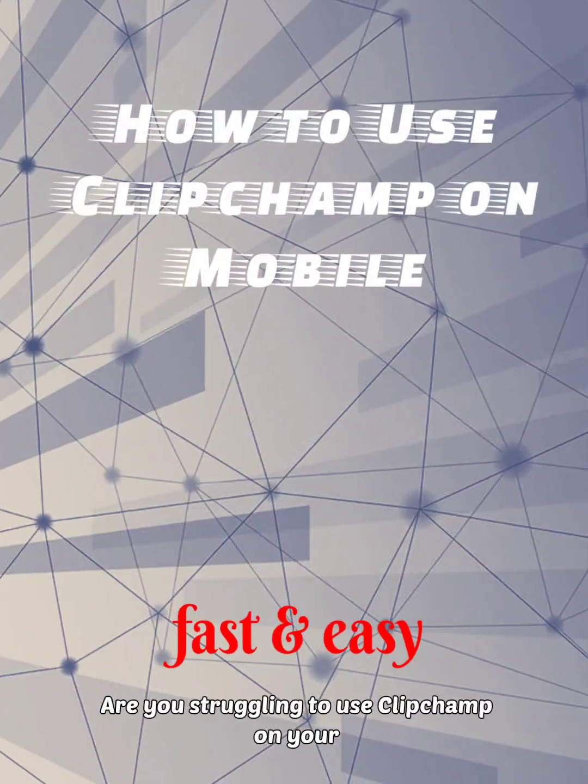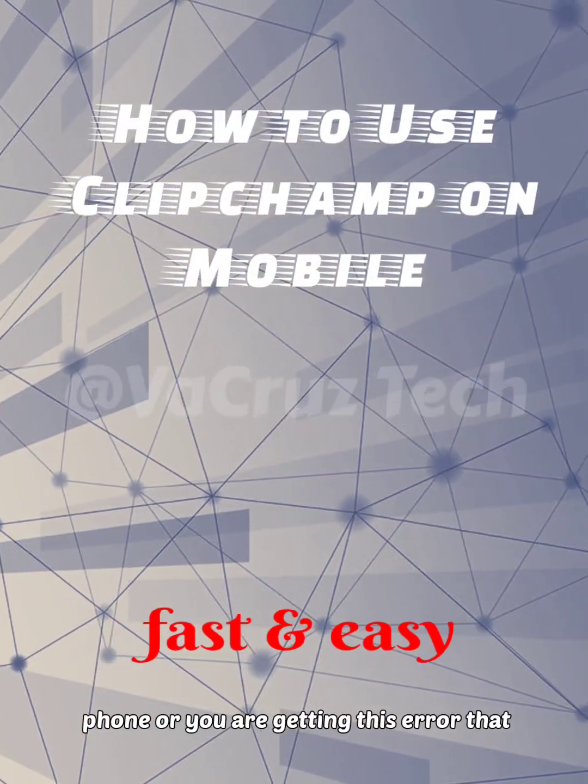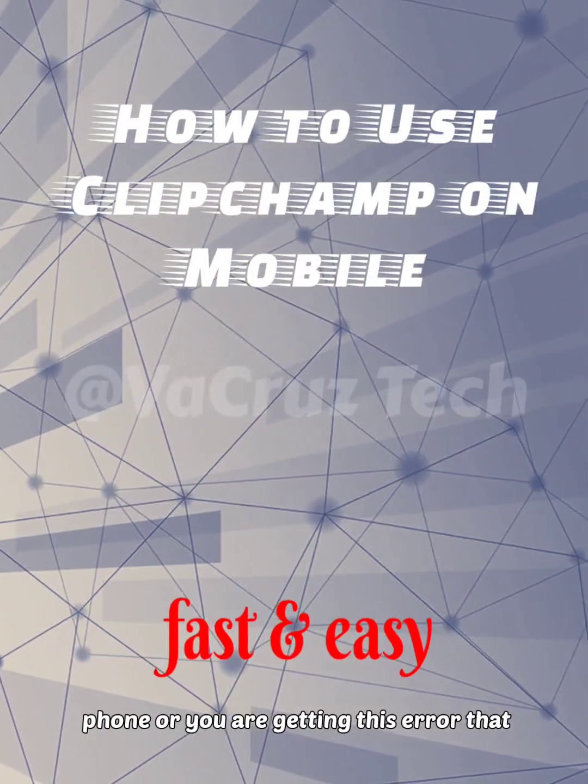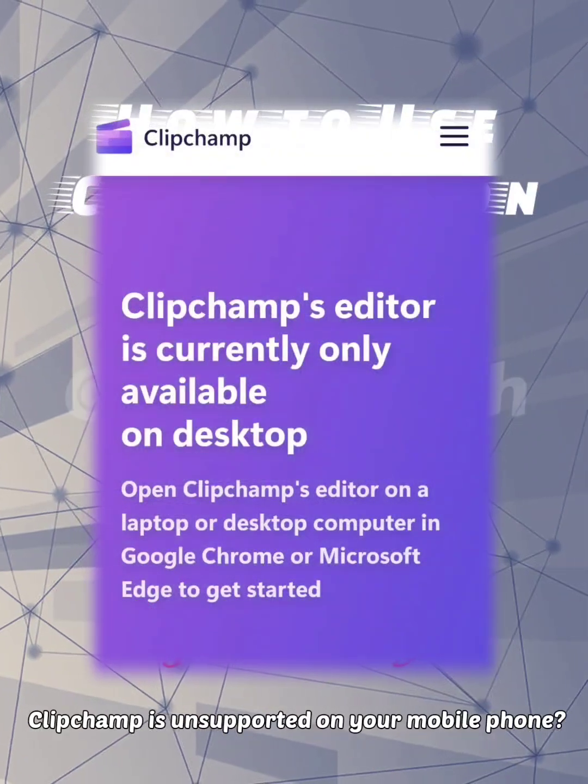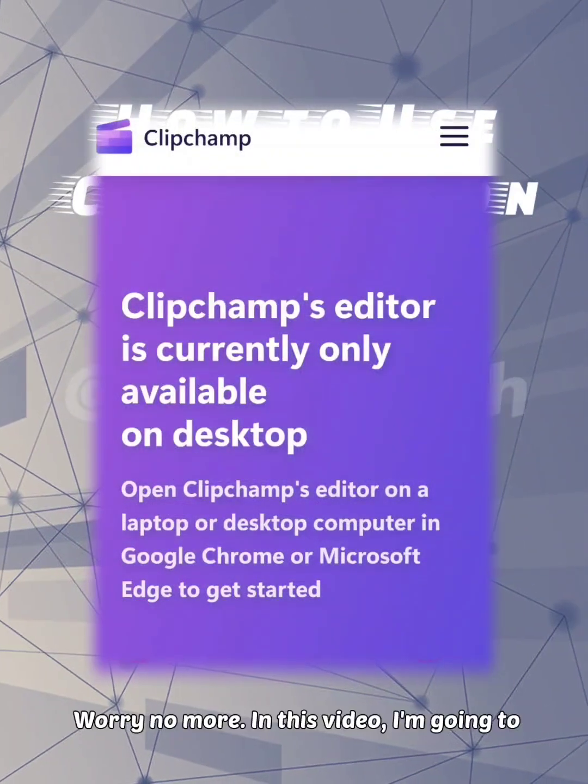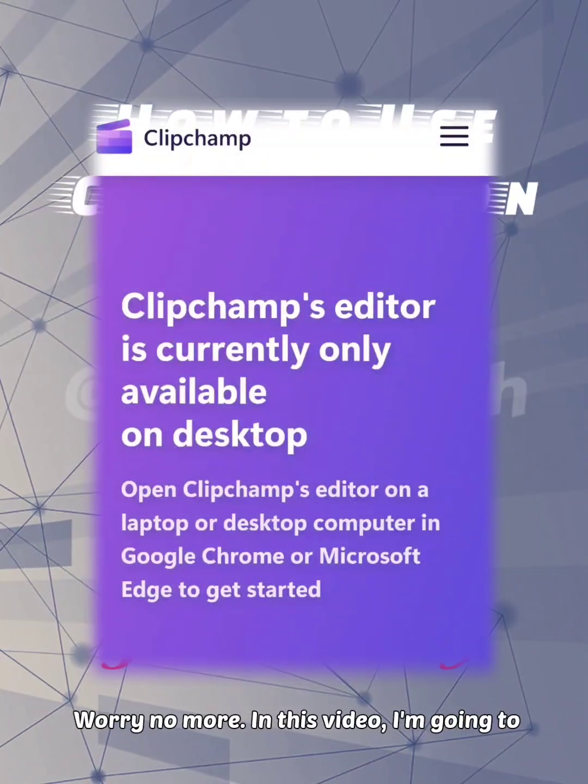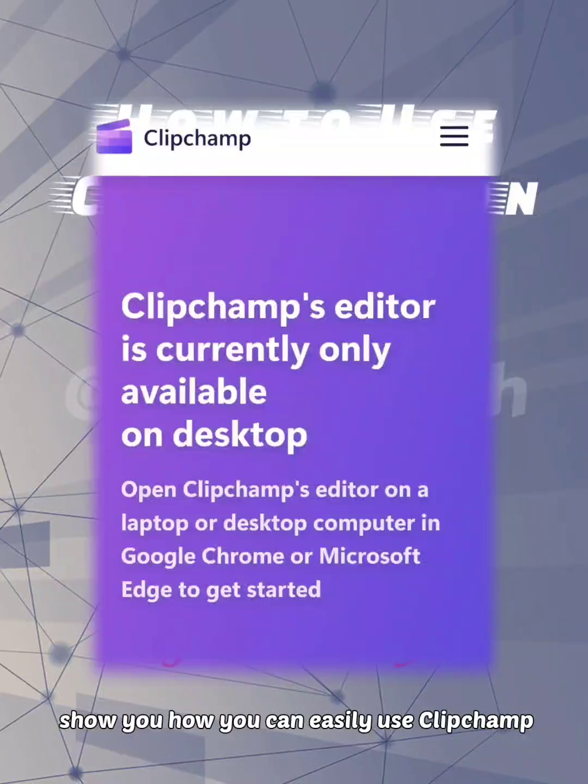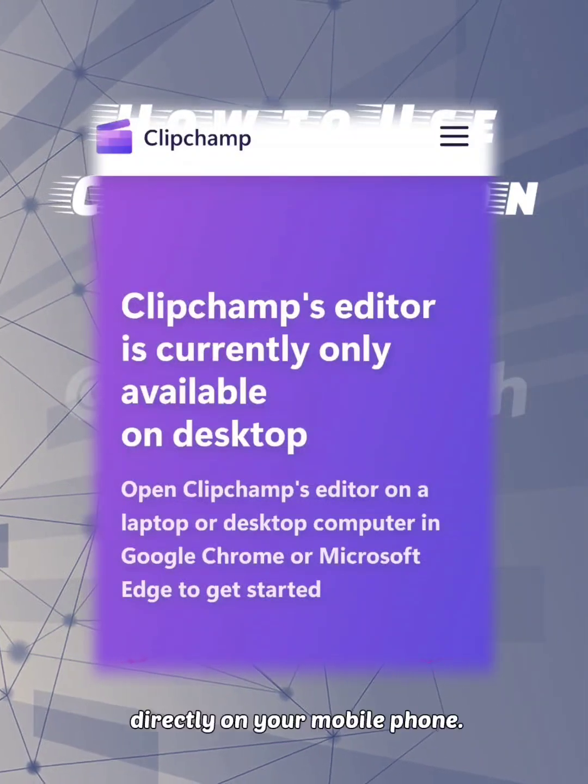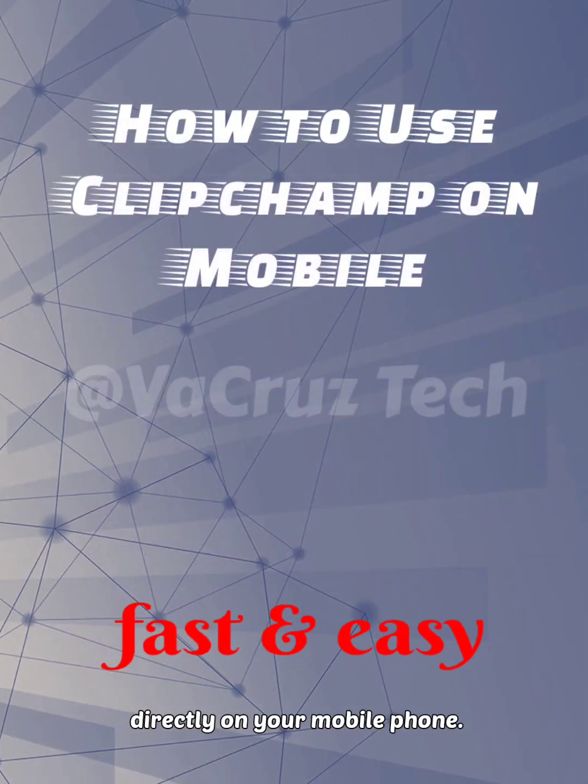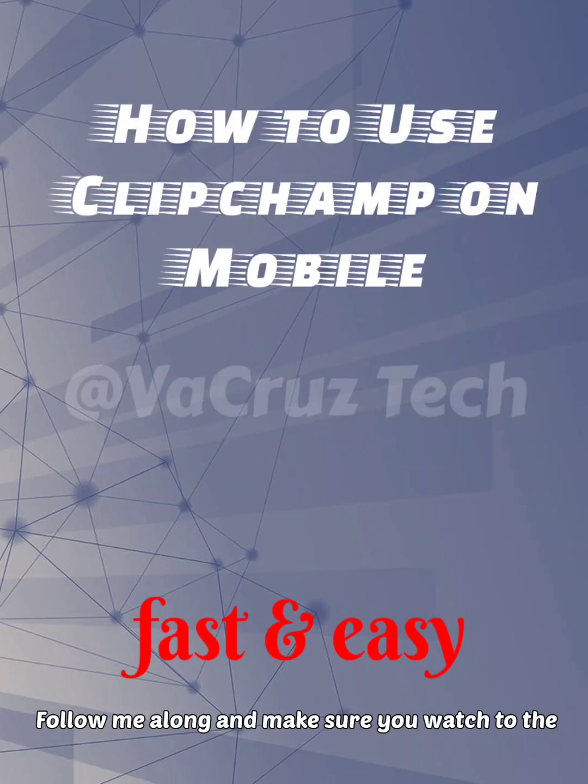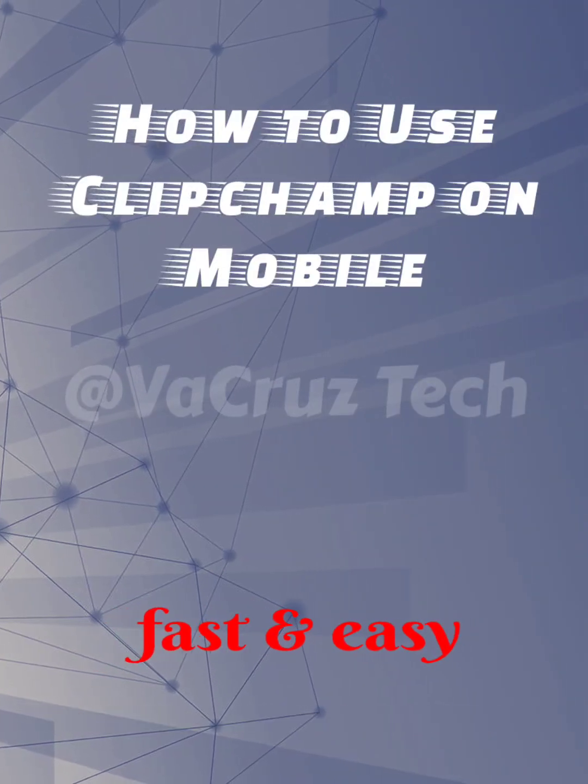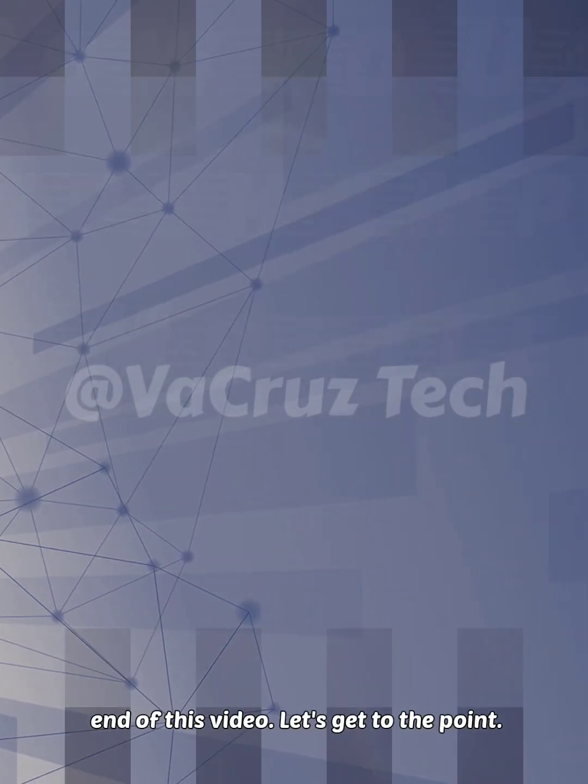Are you struggling to use Clipchamp on your phone or getting an error that Clipchamp is unsupported on your mobile phone? Worry no more. In this video, I'm going to show you how you can easily use Clipchamp directly on your mobile phone. Follow along and make sure you watch to the end of this video. Let's get to the point.